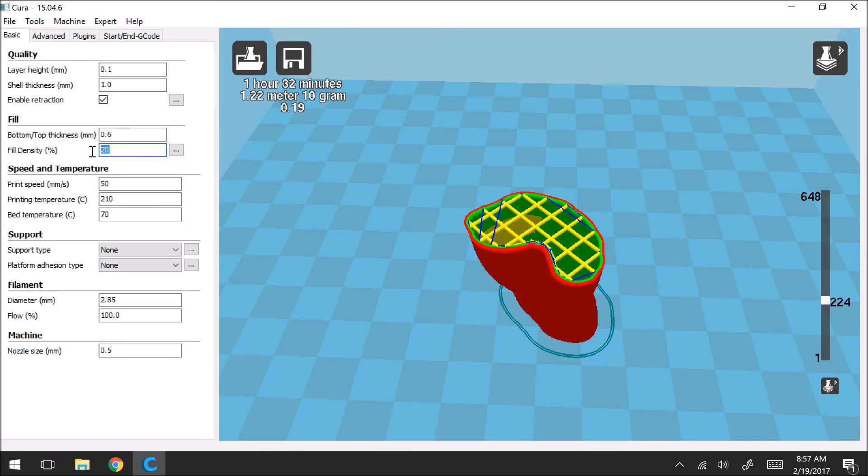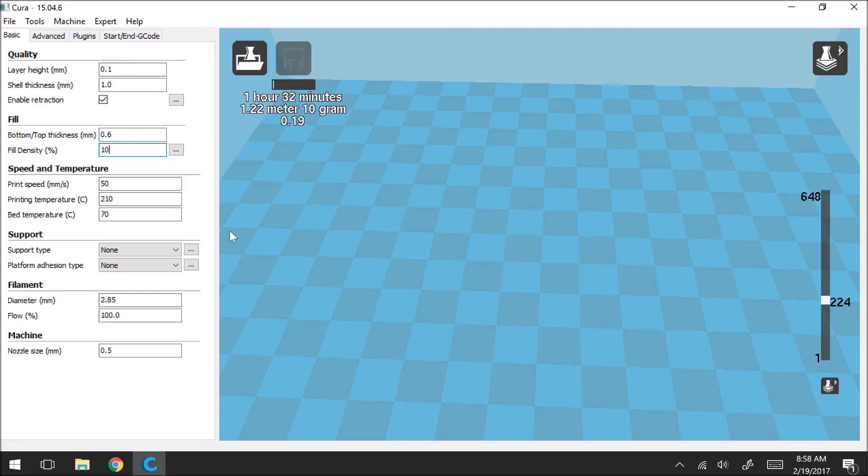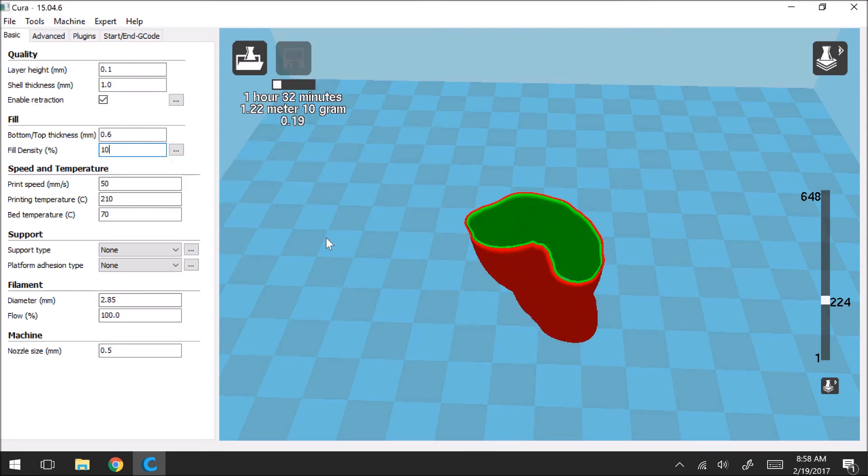And typically, I'll change it here just to show you, but typically a fill density of just 10 for most models and most needs is all you need.